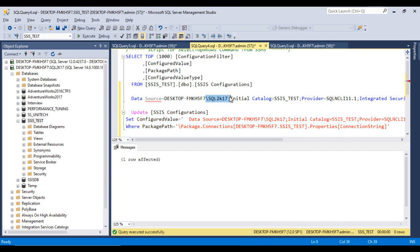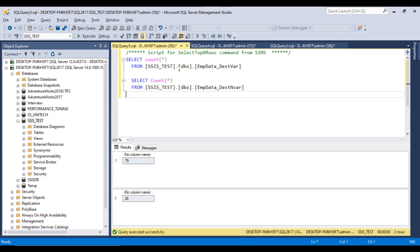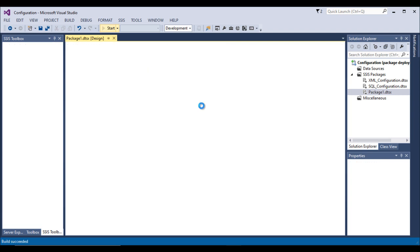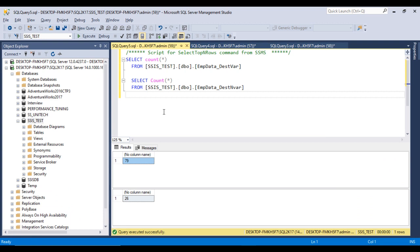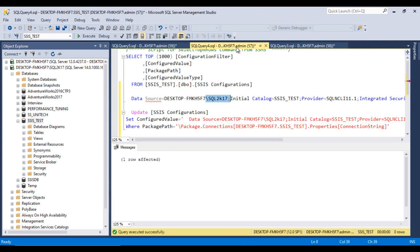The previous row count on the second server was 79. Let me now execute the package — click Start. It executed successfully. Stop the package, check the destination on the second server, and we can see it now has 105 rows. We did not make any change to the package itself — we only updated the configuration value inside the table, and it now refers to the other SQL Server instance.